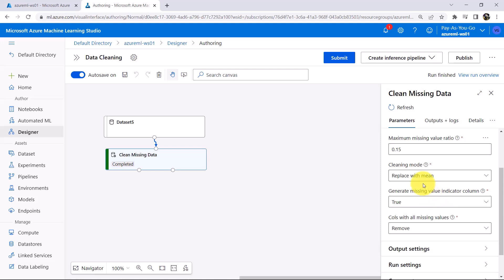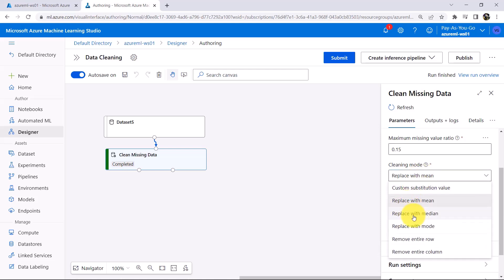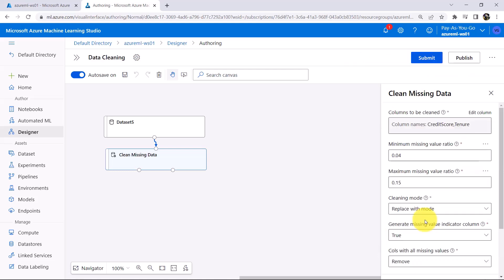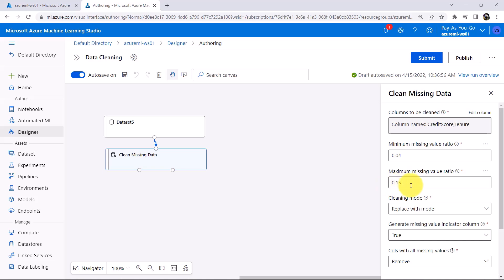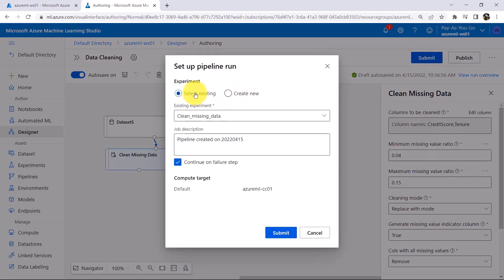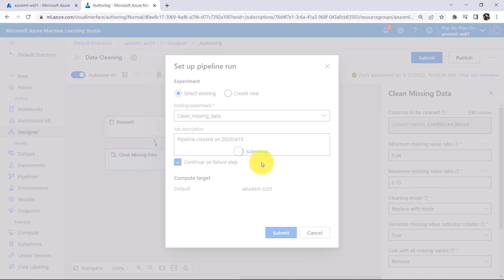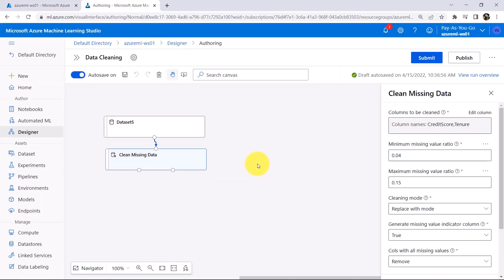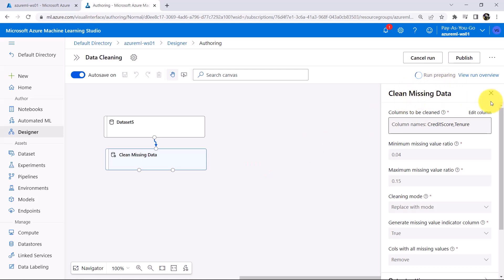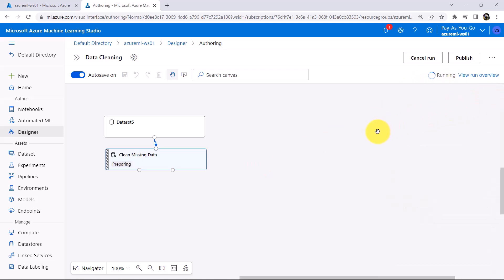Now we will try with another mode. Select Replace with mode. One important point: we have selected minimum missing value ratio at 0.04 and maximum ratio at 0.15, and the percentage of missing values in these two columns falls into this range. Now click on Submit, select the existing experiment, keep the job description as it is, and submit. Submitting the pipeline run — now it is preparing and running.